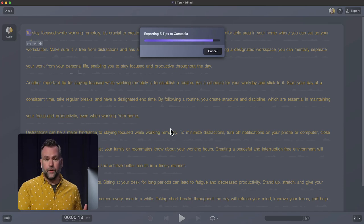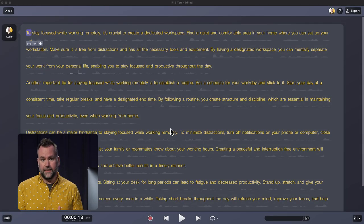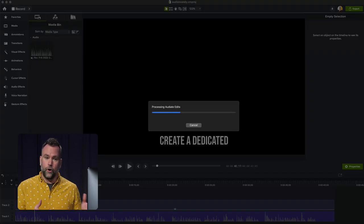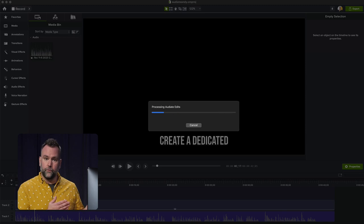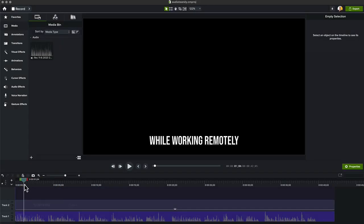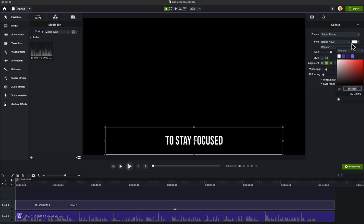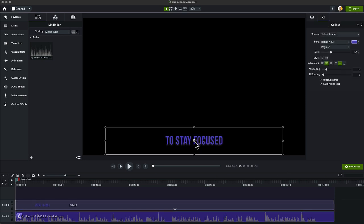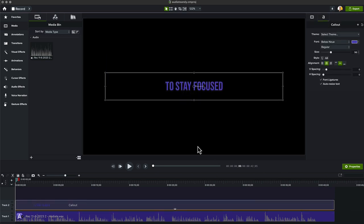As it's saving your project in Audiate, it's also sending it over to Camtasia, either opening a new project, or if you were already working in one, it's going to drop it in there. Over in the properties panel, there's a couple of options such as font or color. You can even move the captions around.